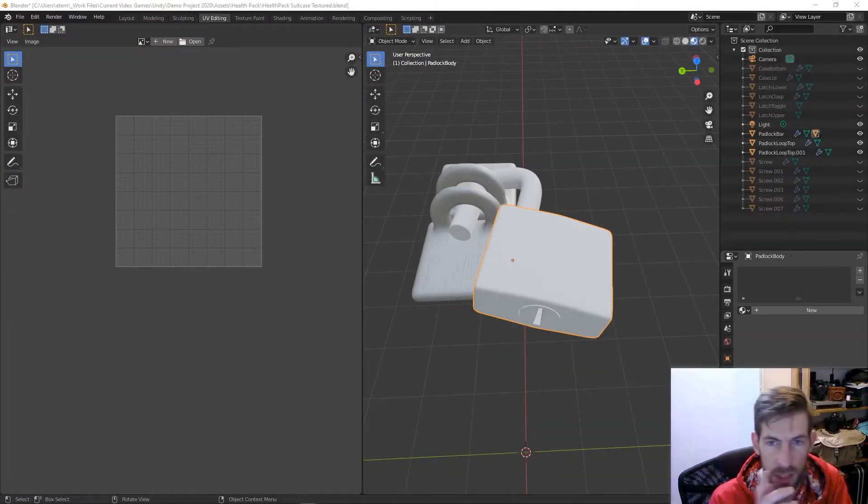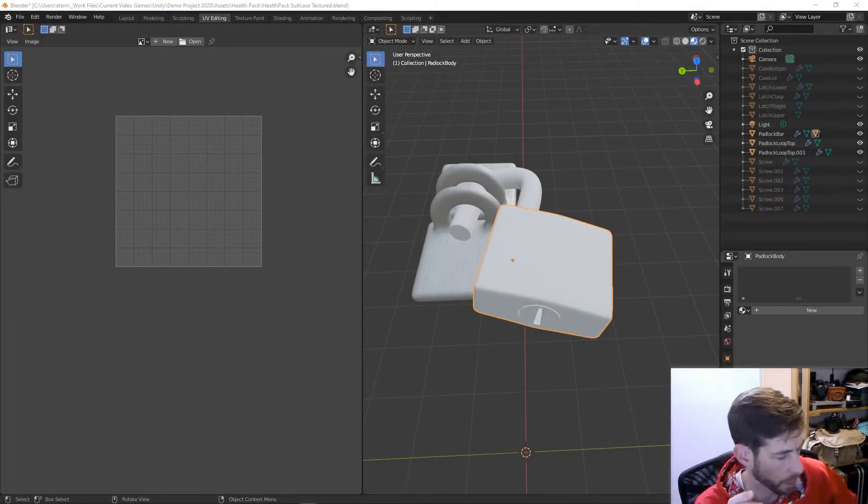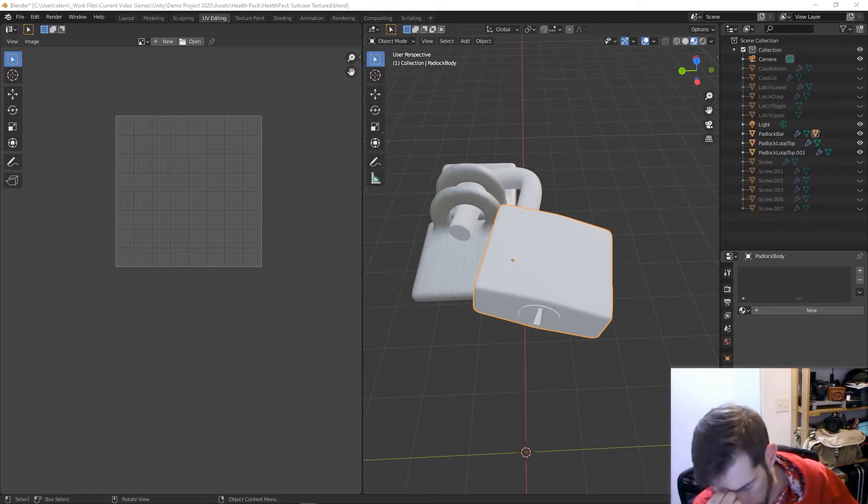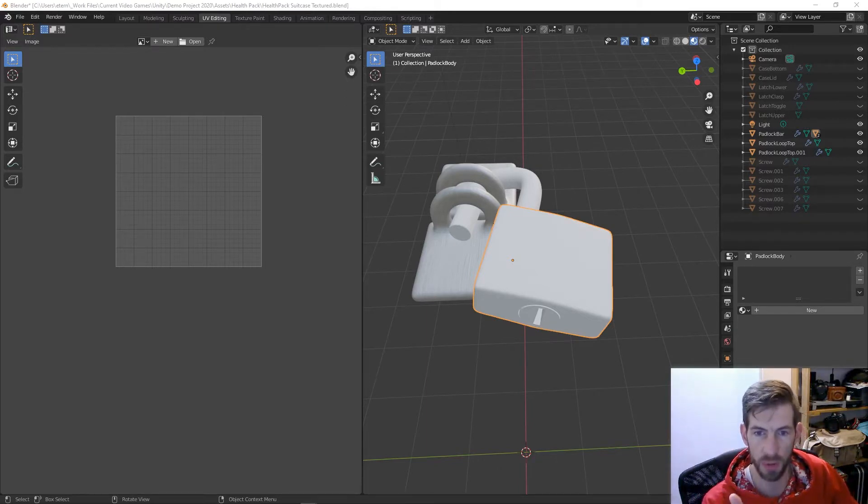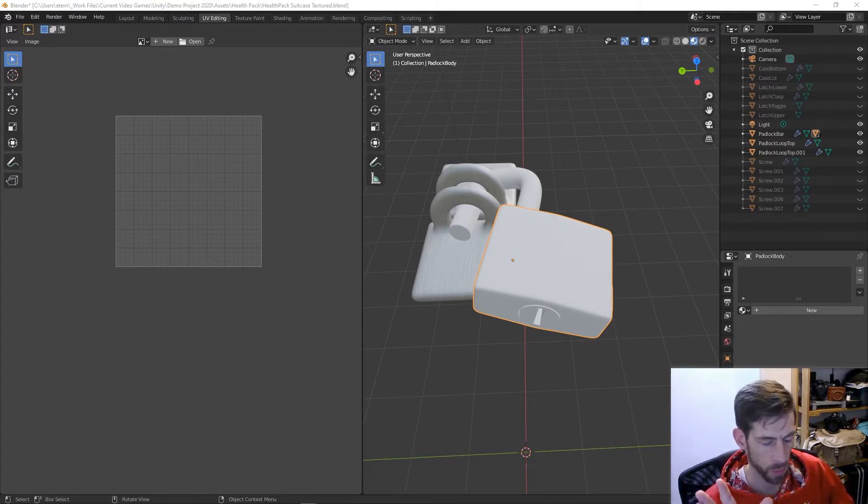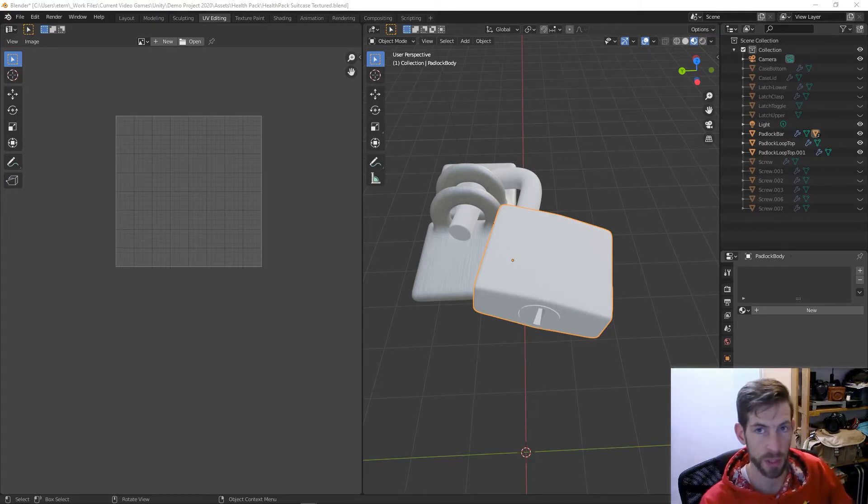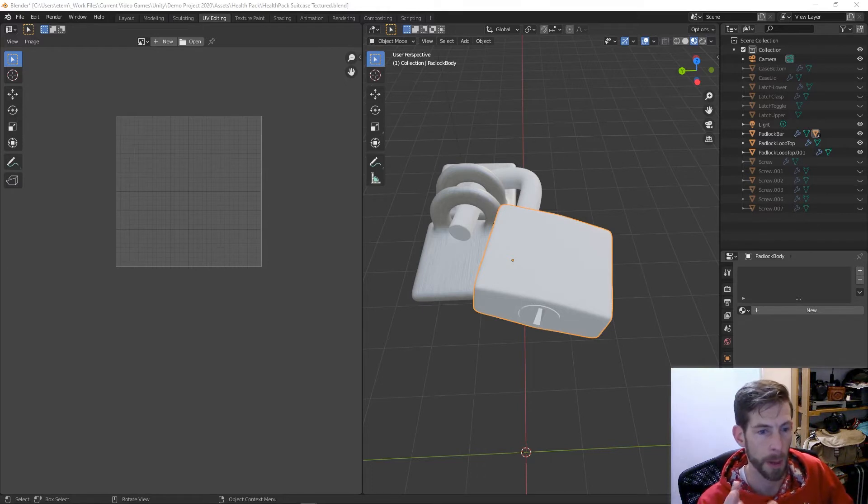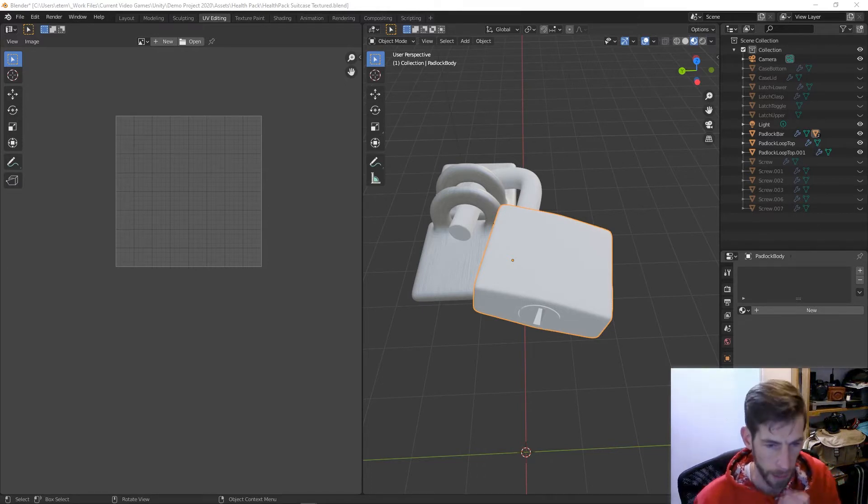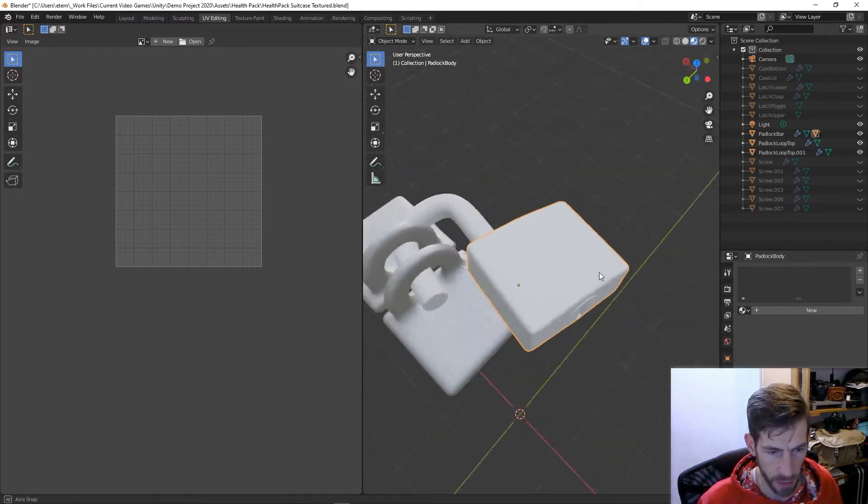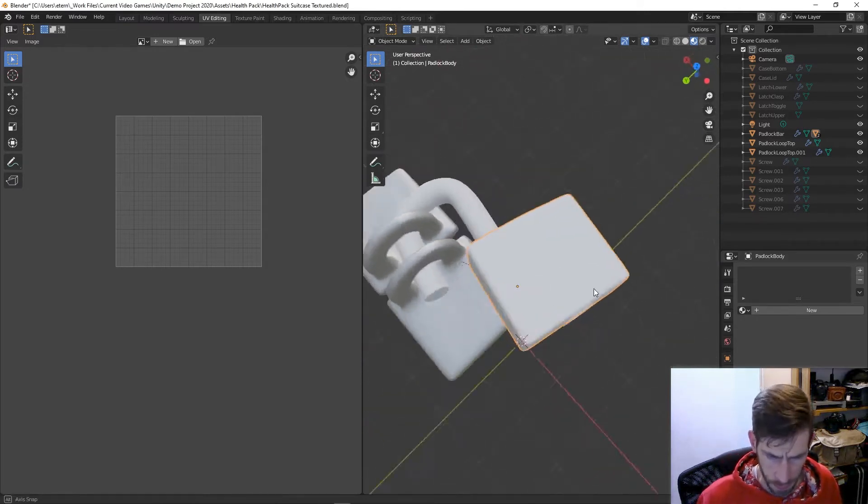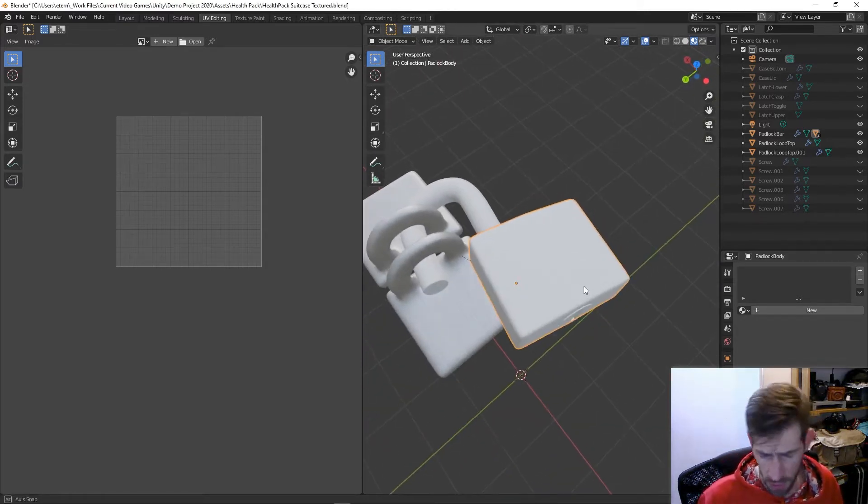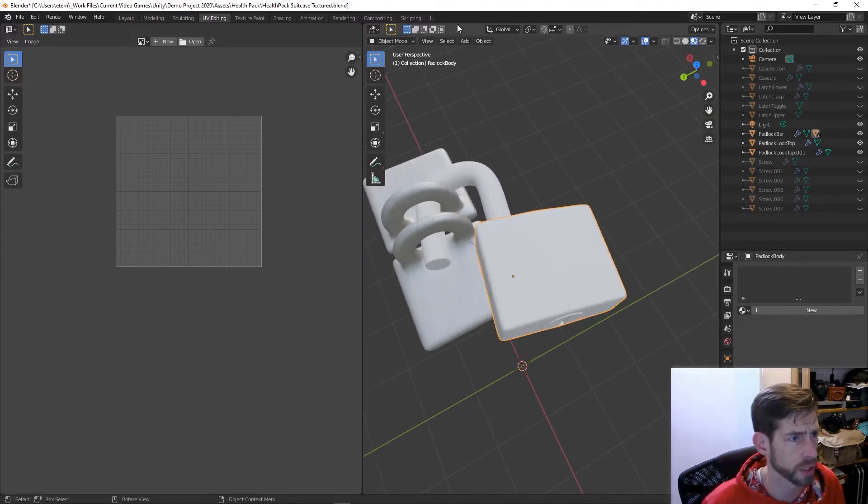Okay, I just finished recording a demo about UV unwrapping and really wanted to create a separate one about apply transformations and why that's so important. I have a padlock here that I created and I'm going to go ahead and texture it.